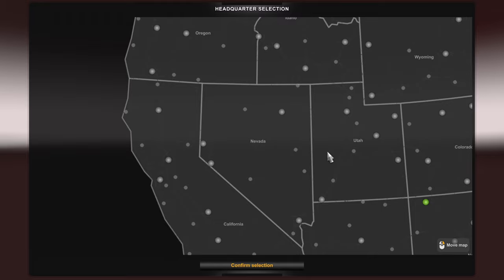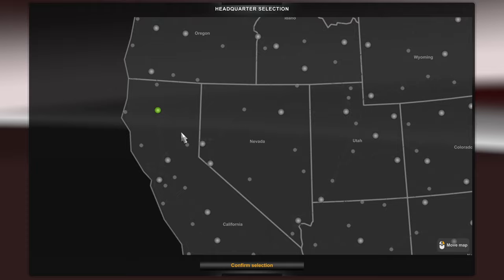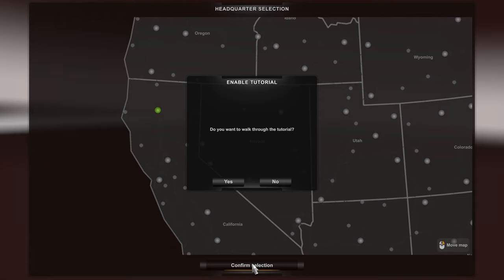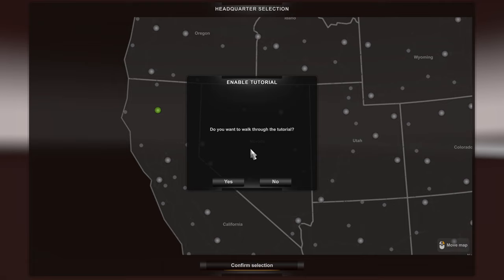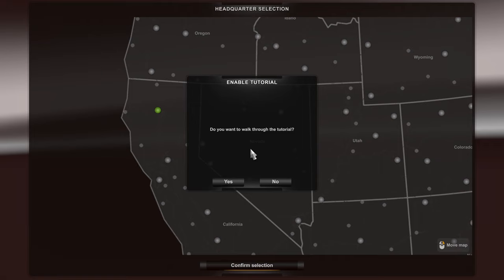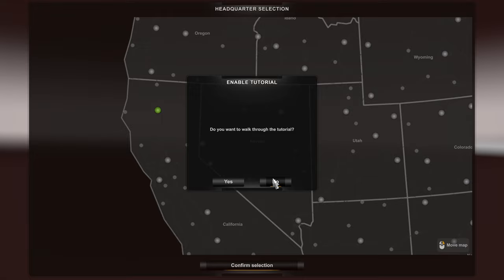For the sake of today I'm going to go to Redding, California, so everyone will have this city available. This is completely personal preference and whatever DLCs you happen to have. After confirming the selection, you'll be asked if you want to walk through a tutorial. For today's video I'm not going to use the stock ATS tutorial, as I'll walk you through it myself — so I'm just going to say no.